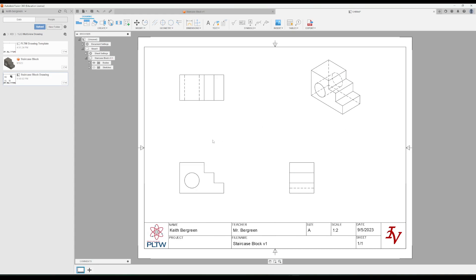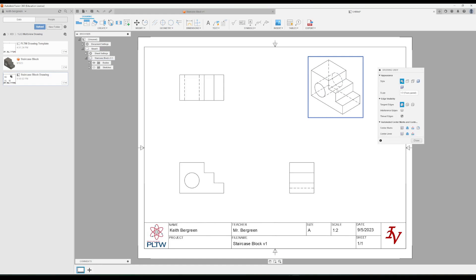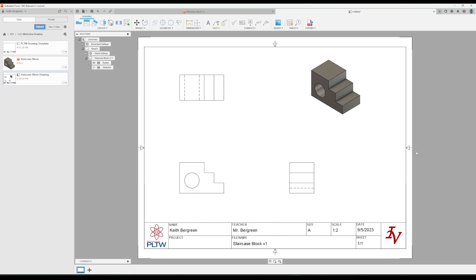We're almost done, we have just a few other things we need to change. The first thing is this isometric view should be a shaded view. So we're going to right-click on that, go to edit view, and then we're going to click on this little box right here under style that has the appearance that we want for that view, and you'll notice that it will look shaded now. And then we'll click close.